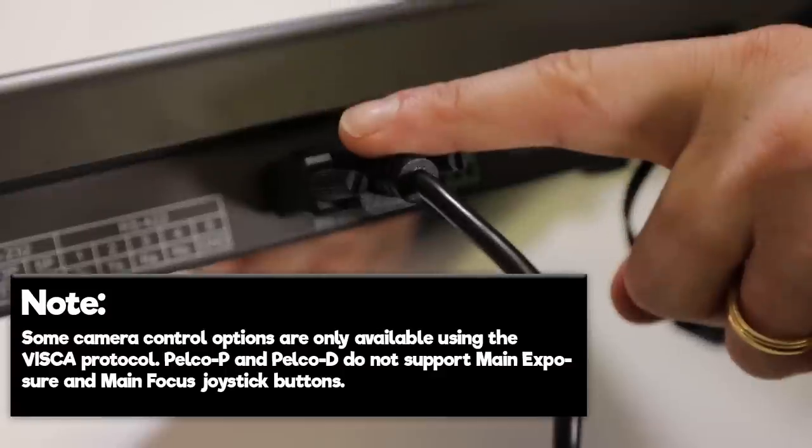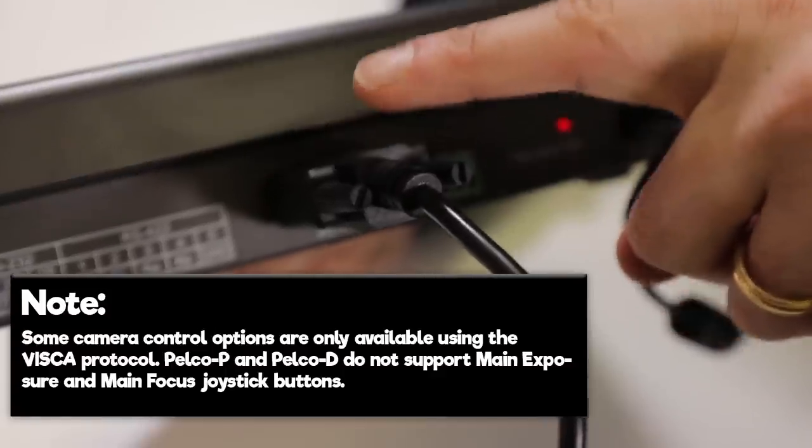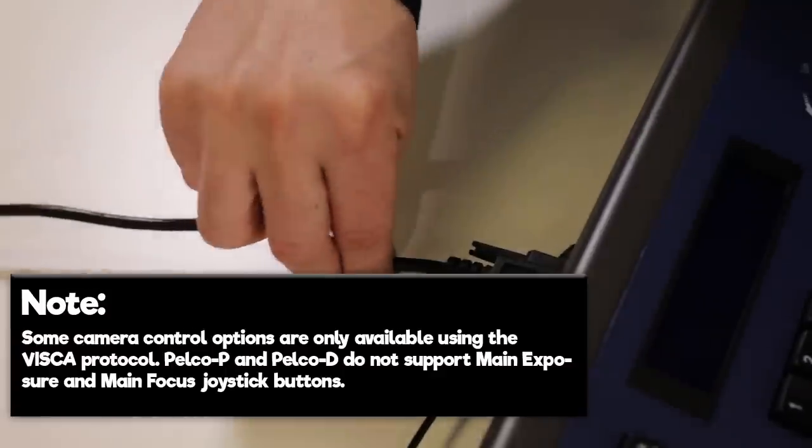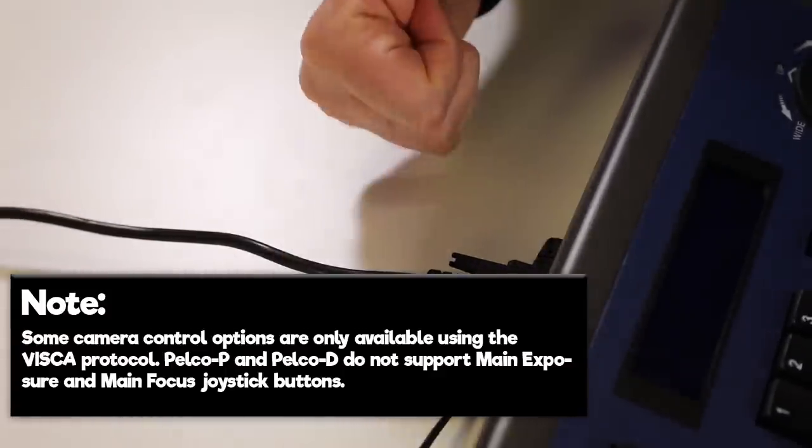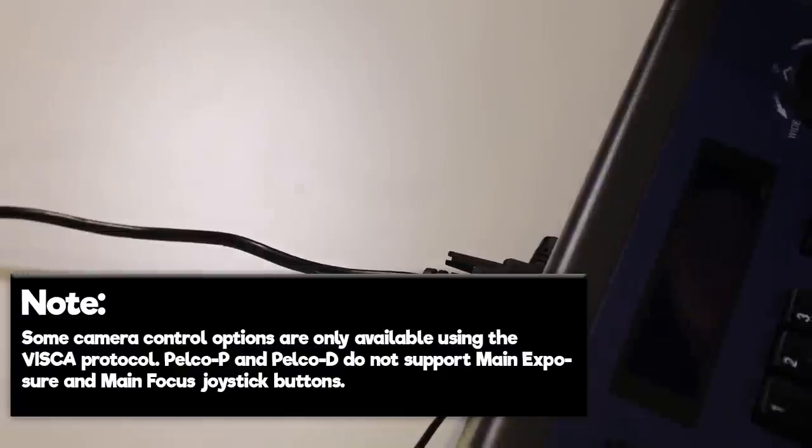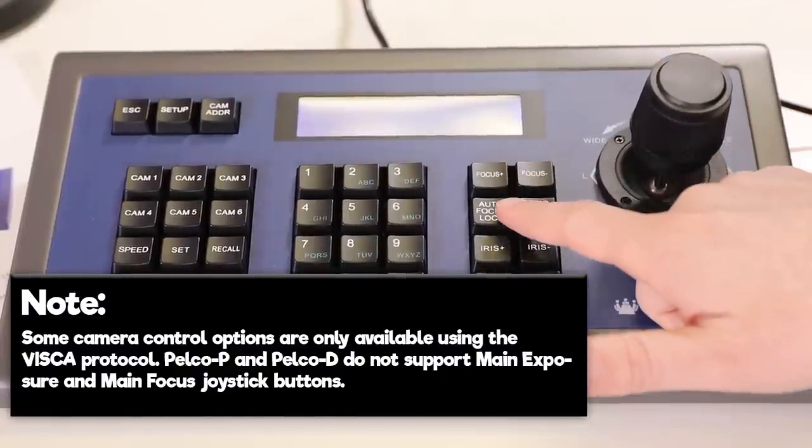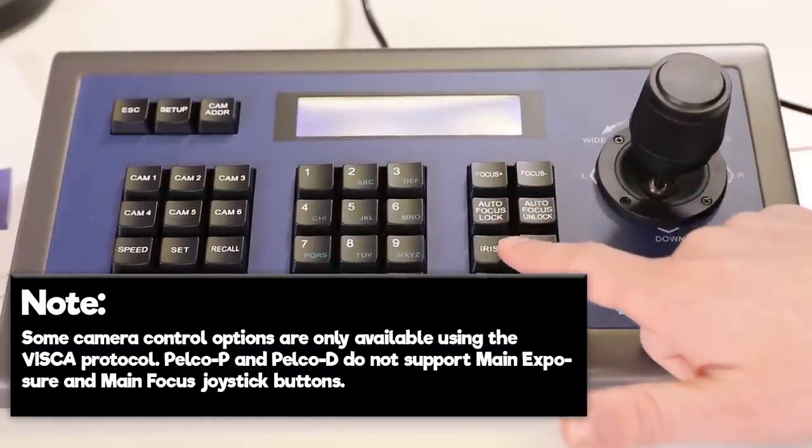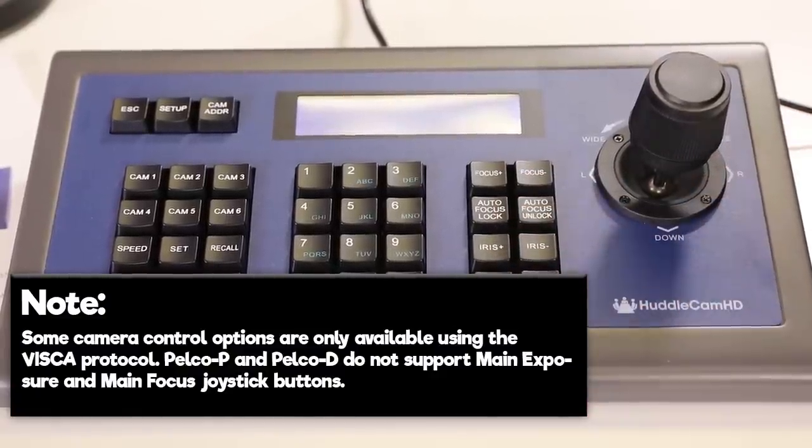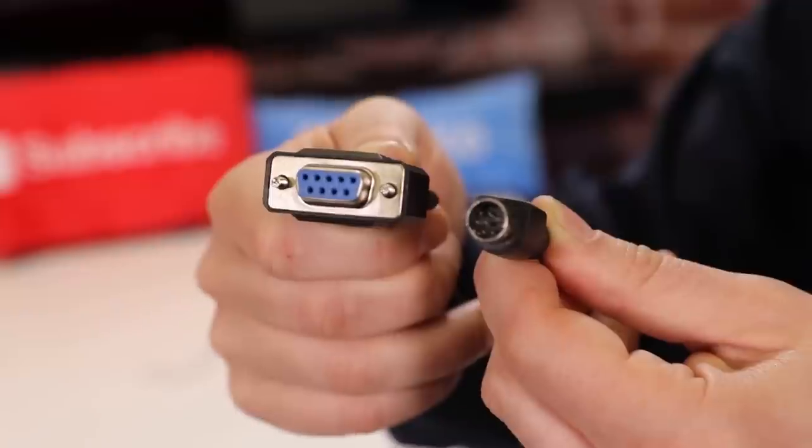Note, some camera control options are only available using the VISCA protocol. PELCO-P and PELCO-D do not support main exposure and main focus joystick buttons.